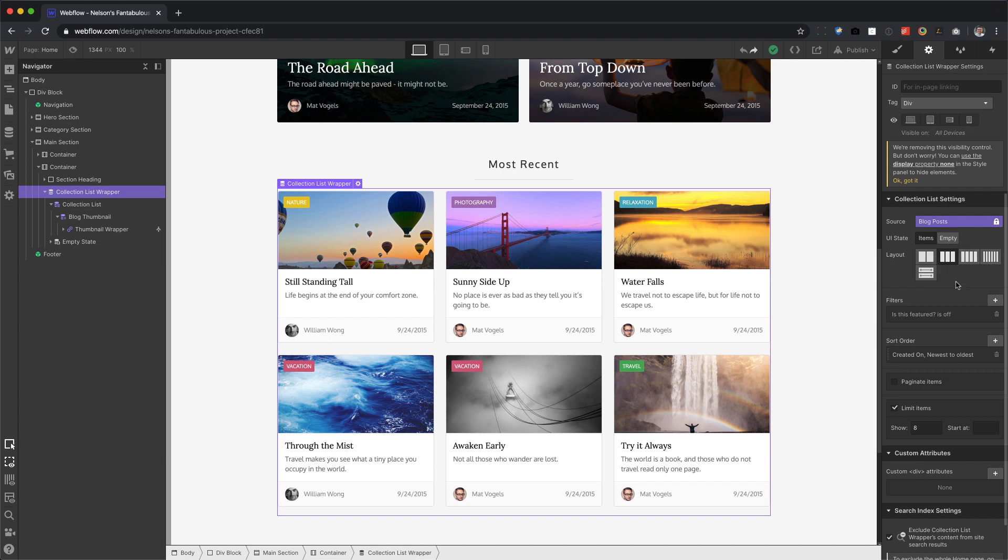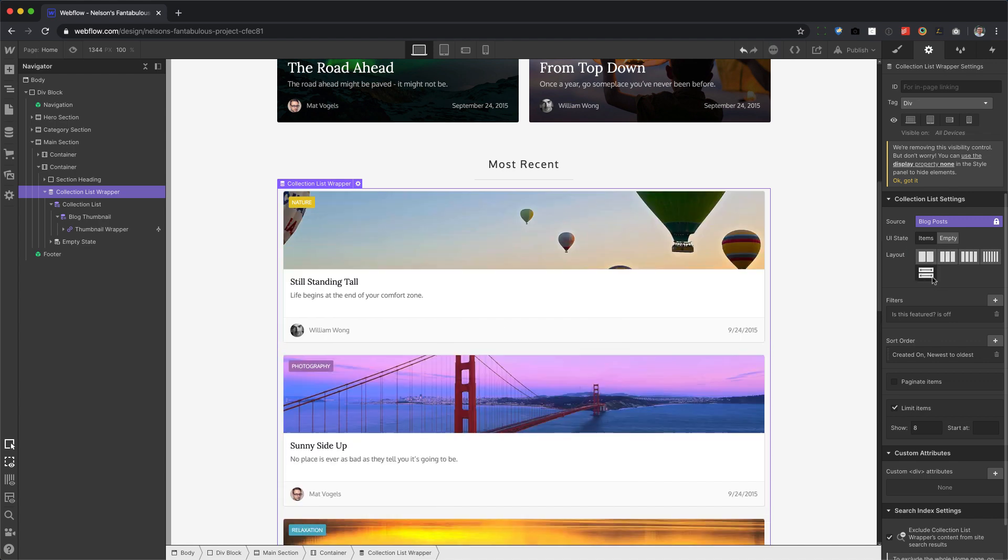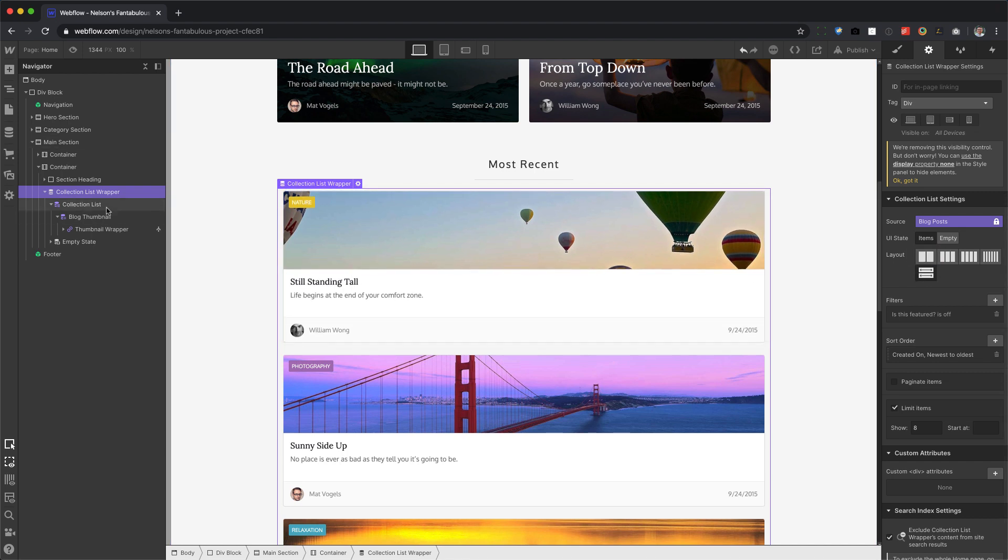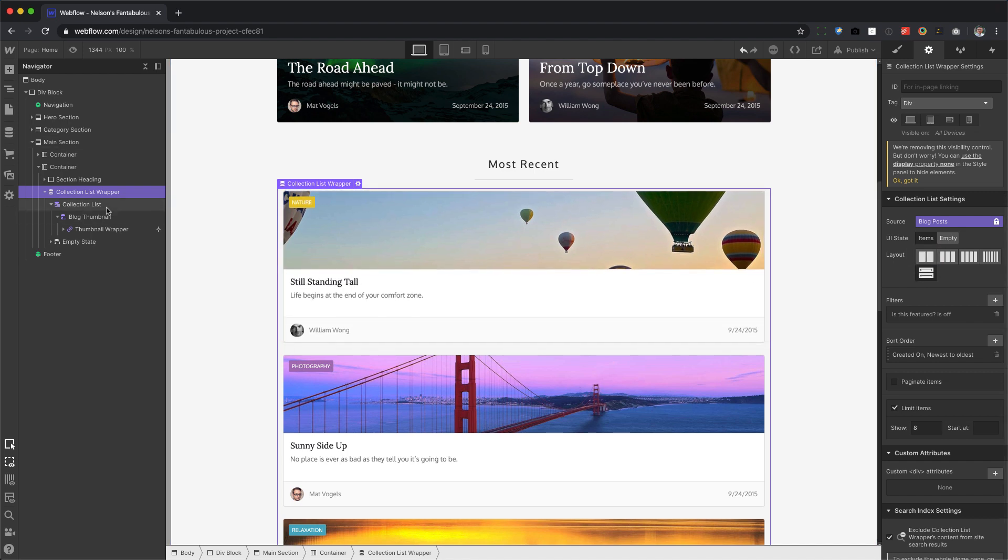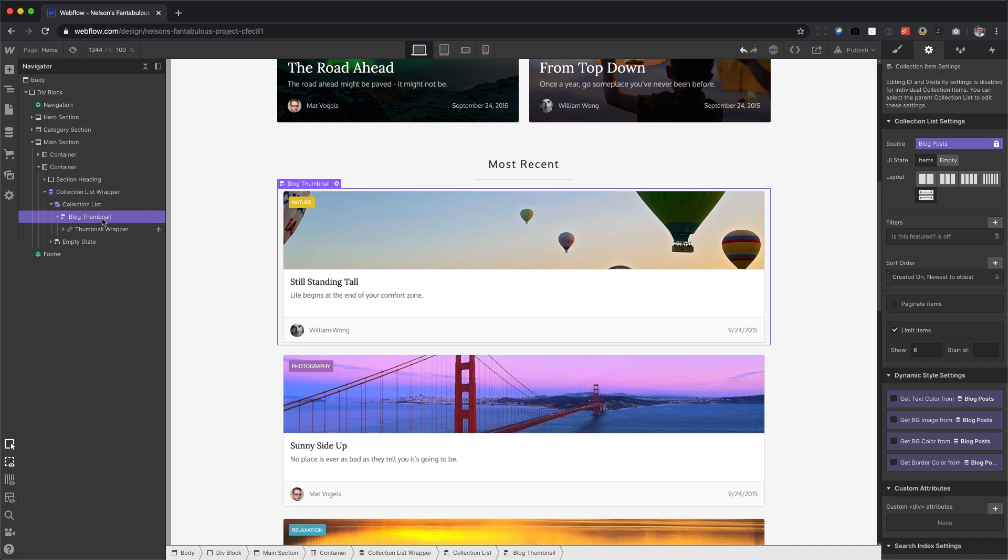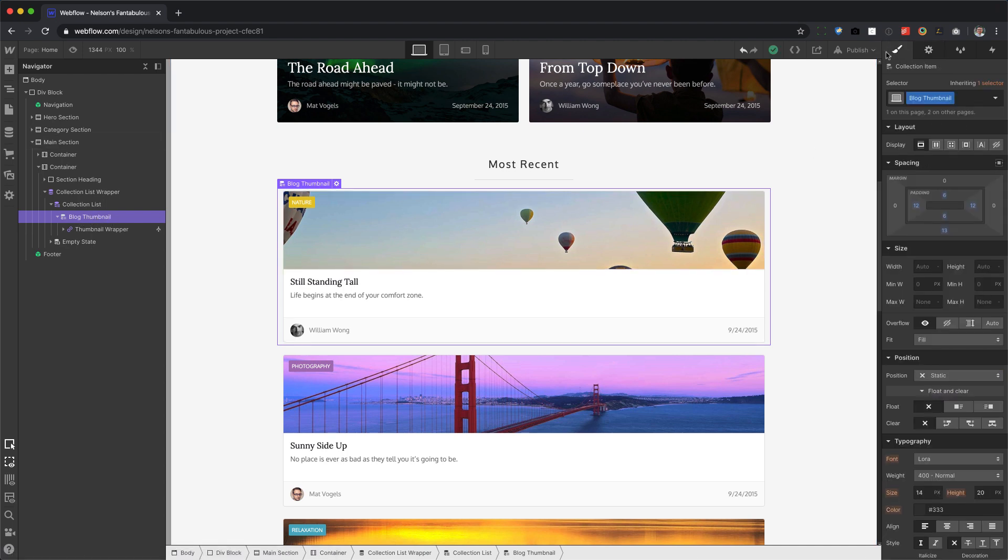This is the old way to do things. So in order to overwrite this and use Grid, go ahead and press the Full Width button. And then we're going to go to the Blog Thumbnail or whatever your CMS item is. Go to Styles Panel,